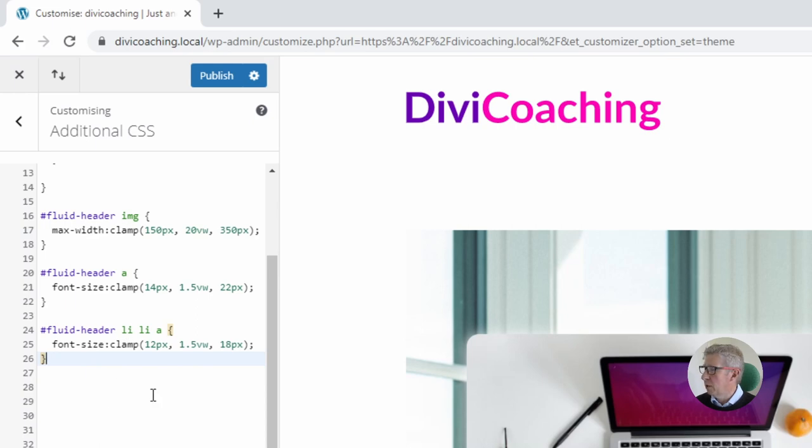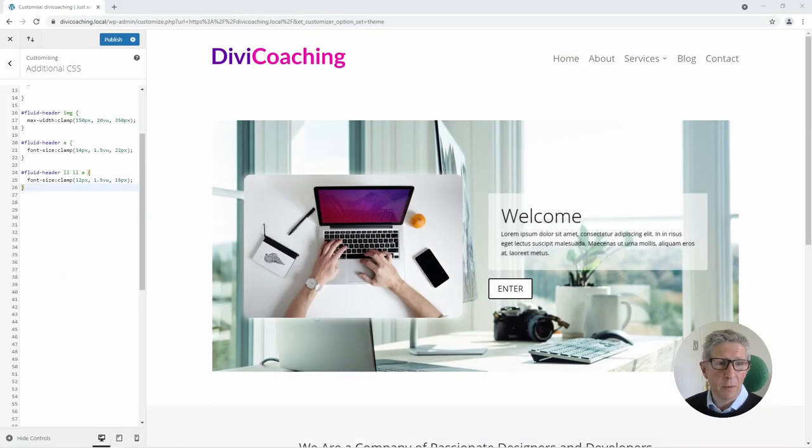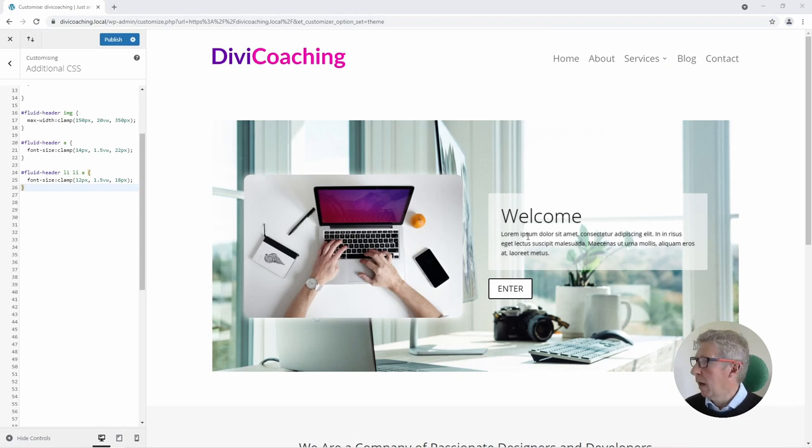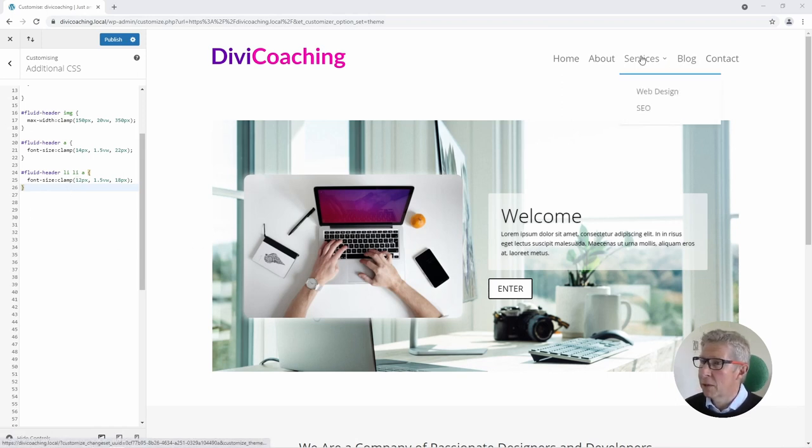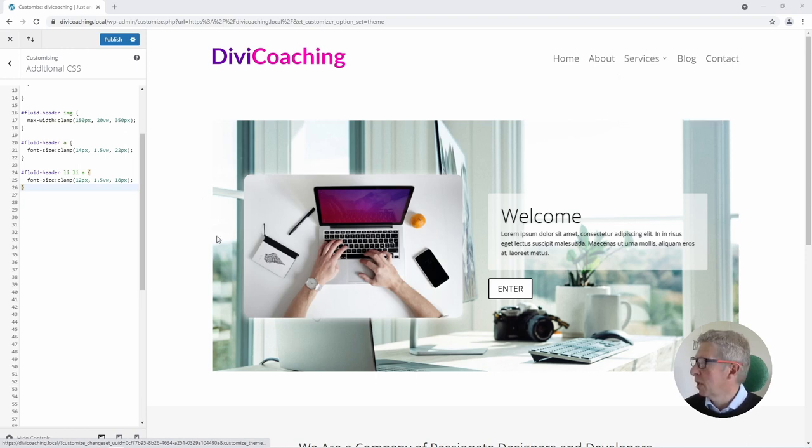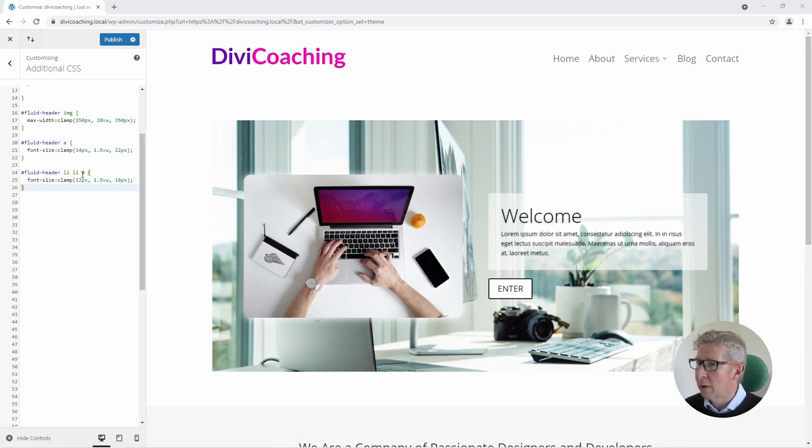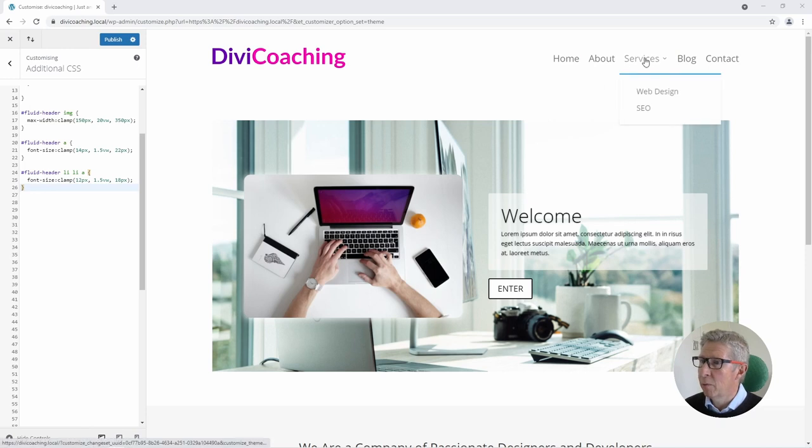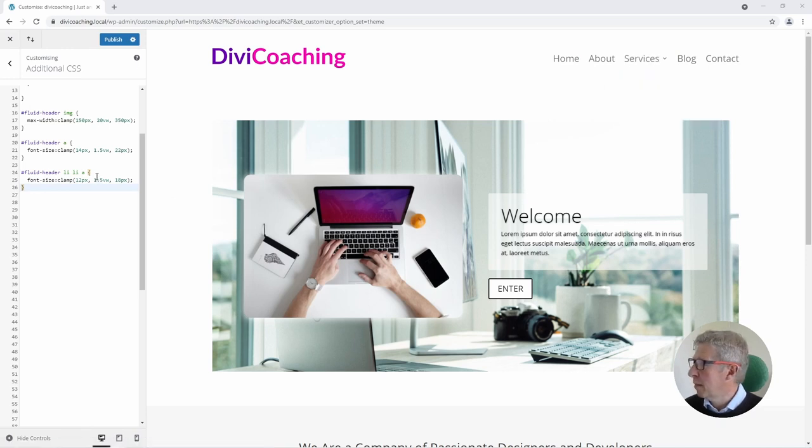We're looking for a list which is the horizontal menu list so this list here and then inside that horizontal menu we're looking for another list which is the list of the sub menu items and then within that list we're looking for an A tag which is the link and we're targeting that with our CSS.